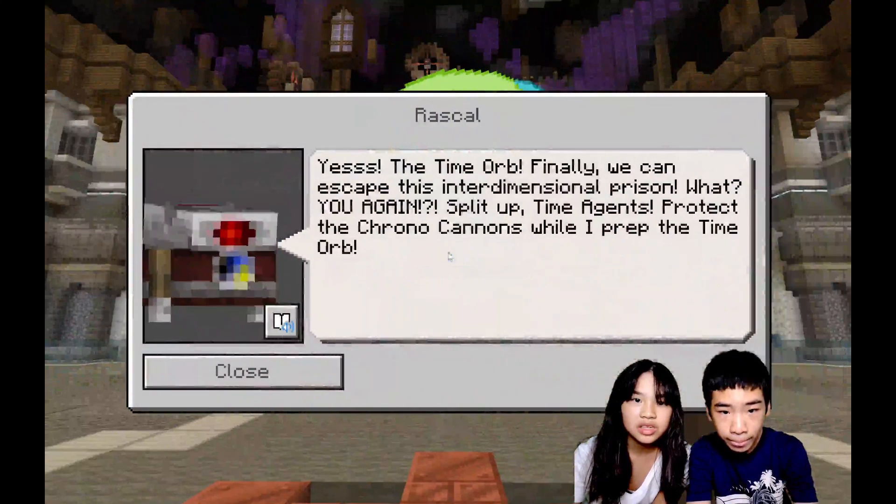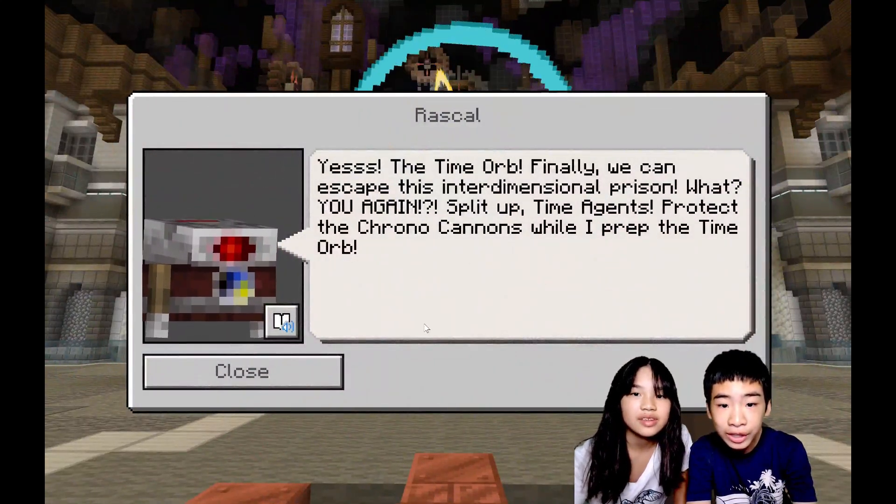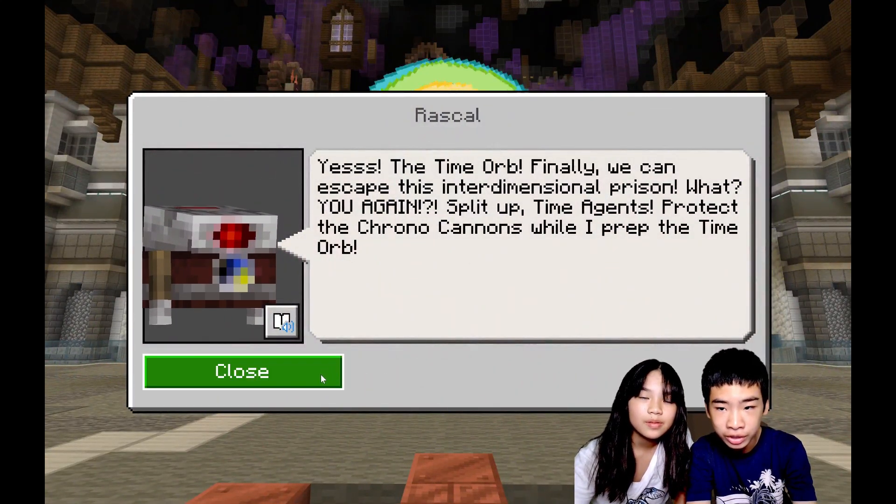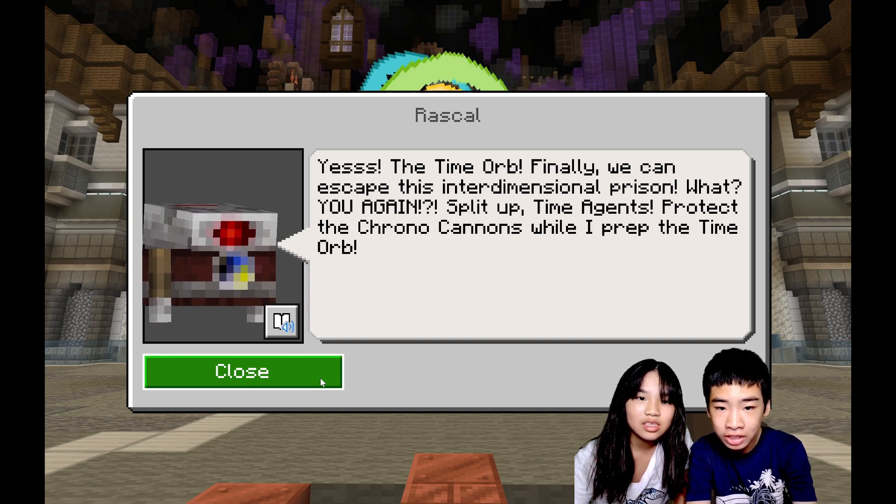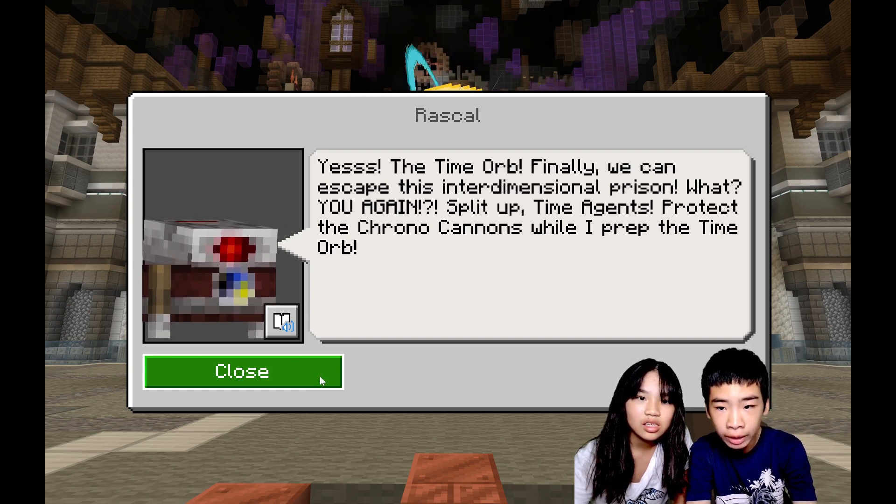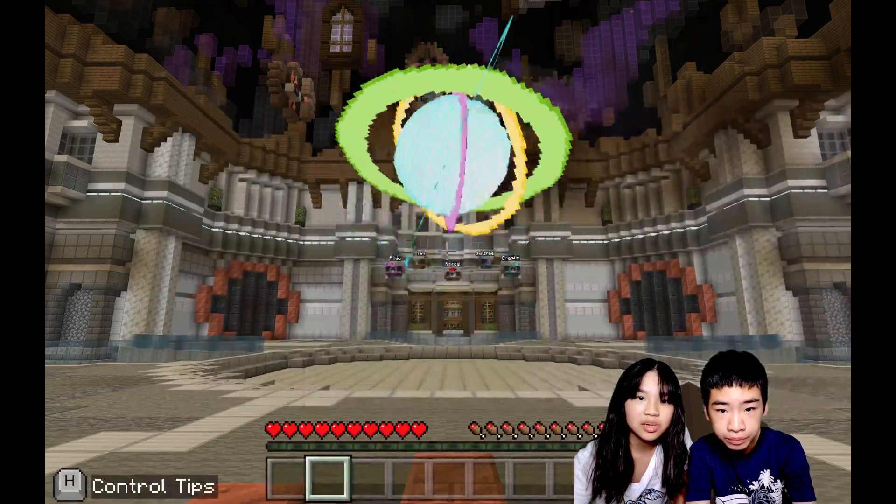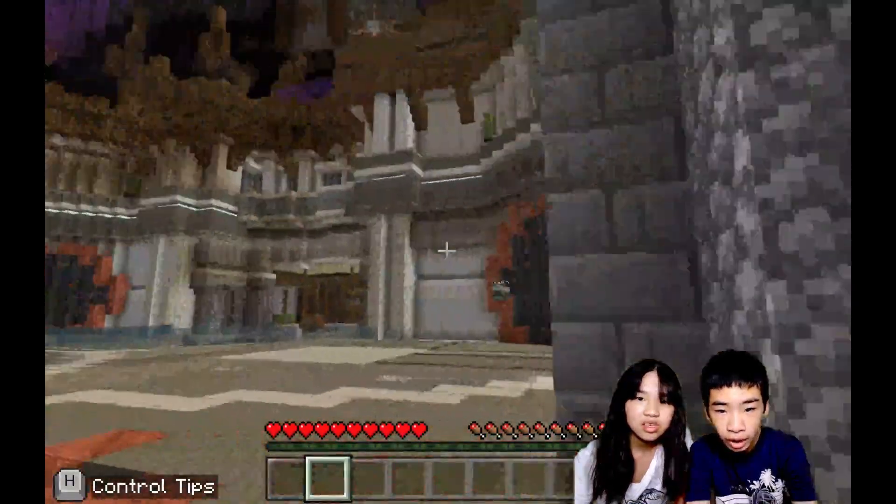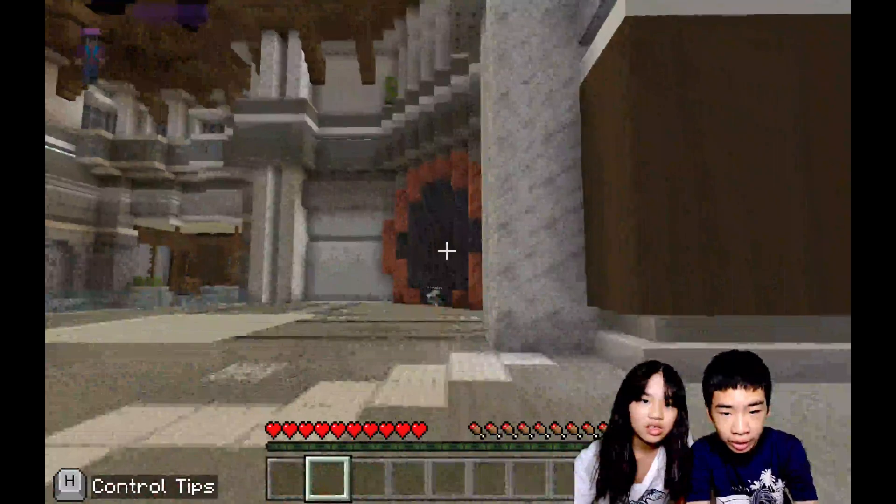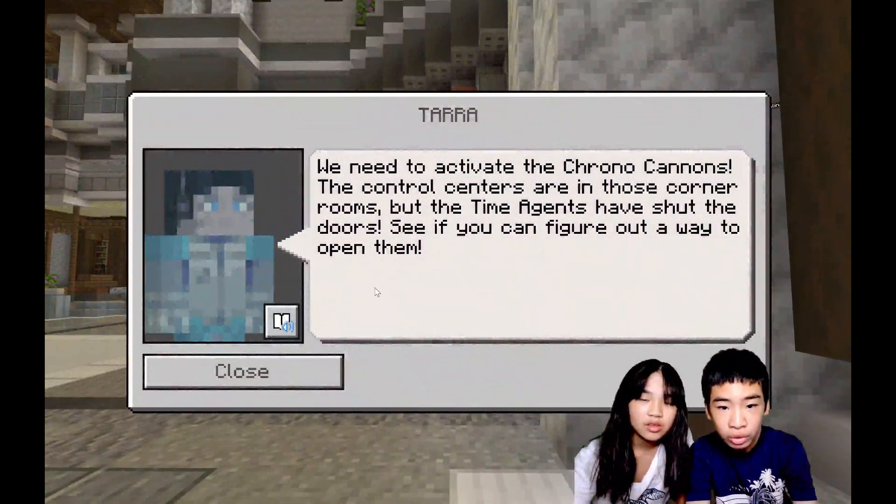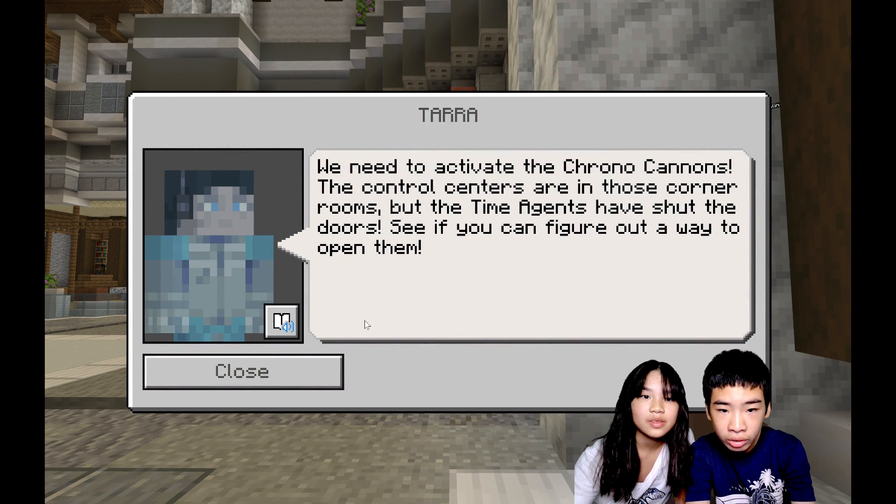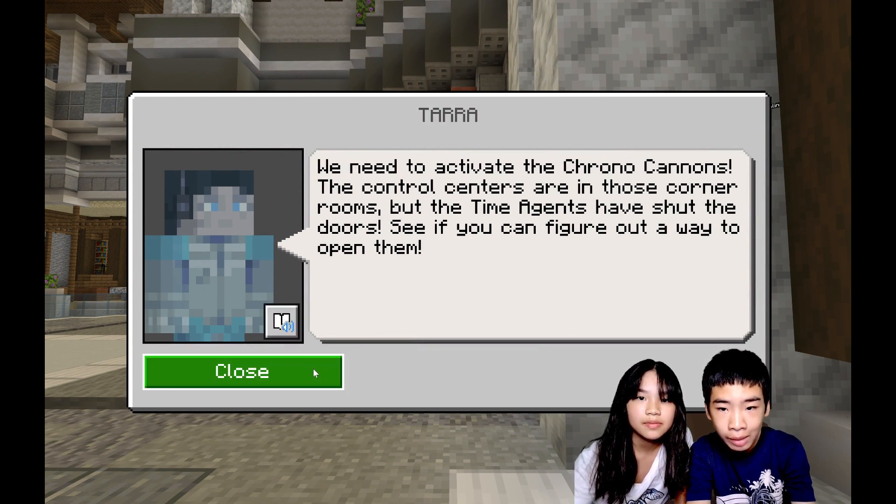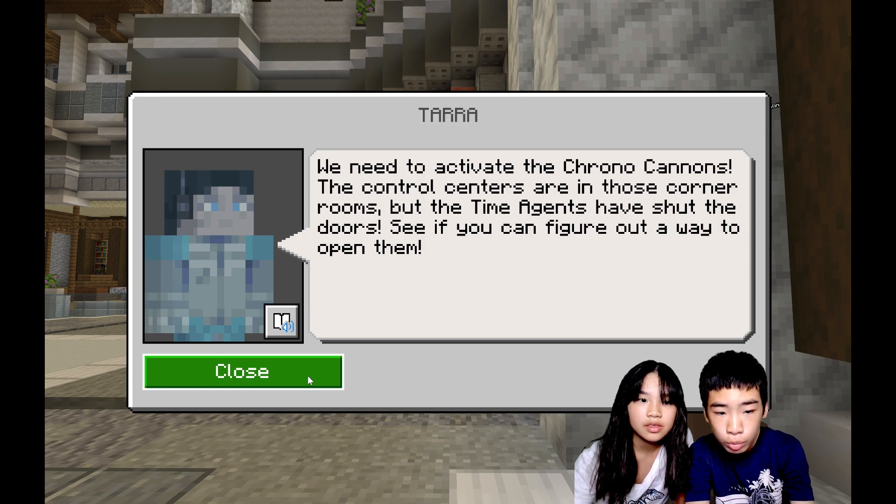We'll do it in the next video. Yes, the time warp! Finally we can escape this interdimensional prison. What, you again? Split up, Time Agents, protect the chrono cannons while I prep the time warp. So he's the boss. So now all the other Time Agents have went to one chrono cannon. We need to activate the chrono cannons. The control centers are in those corner rooms, but the Time Agents have shut the doors. See if you can figure out a way to open them.